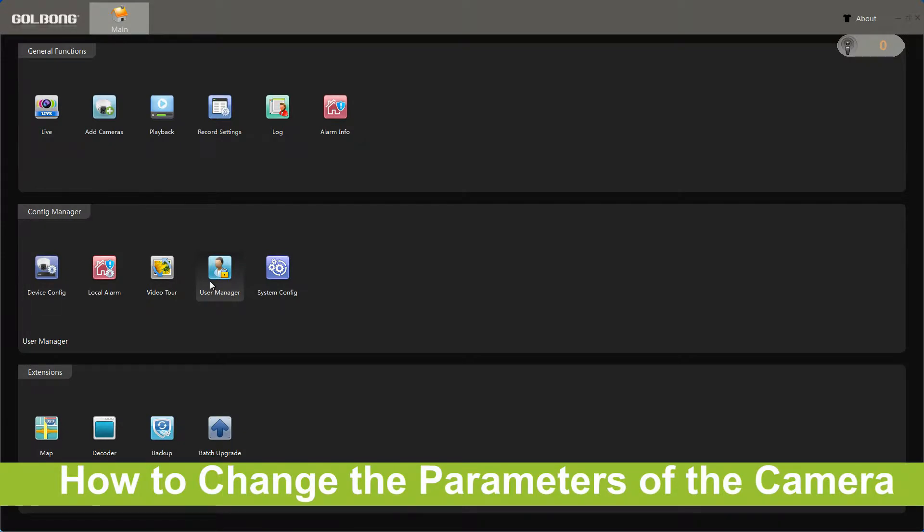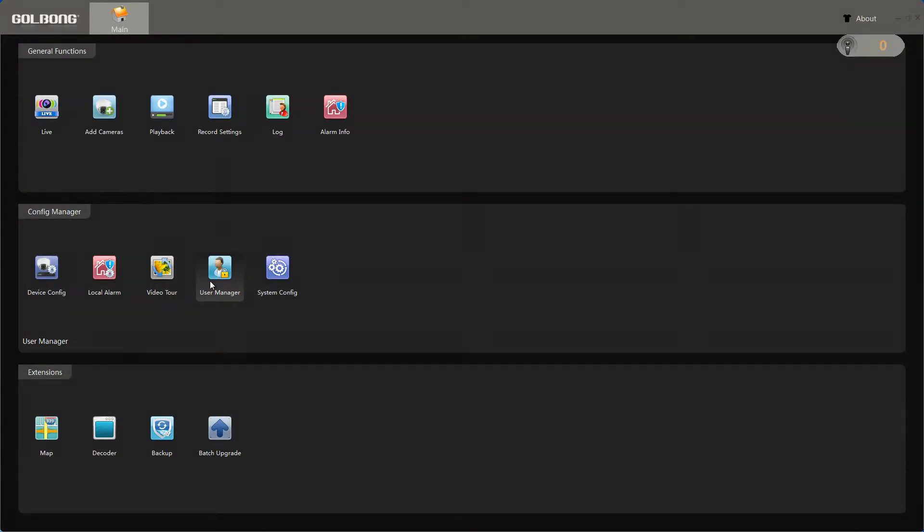Today we will show you how to change the parameters of the camera. First of all, let us enter device config.